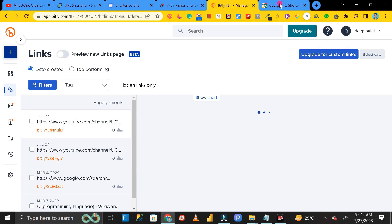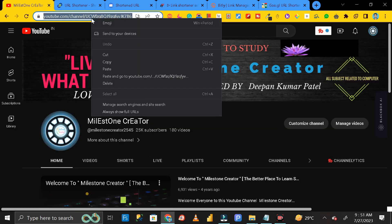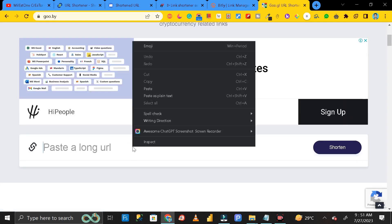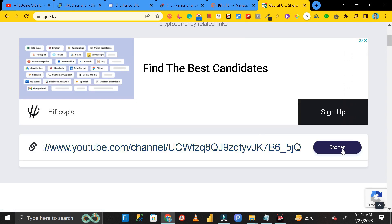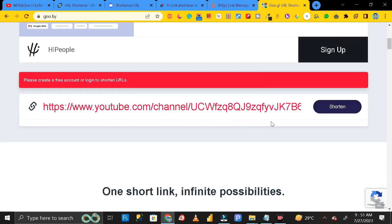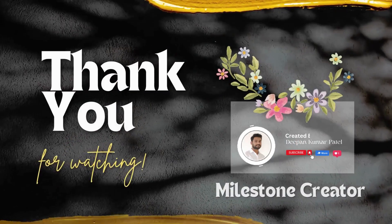The fifth website is Go.by. To use this website, copy the link and paste it in the provided field, then click 'Shorten'. It will ask you to create an account first — just click the sign-up button, make an account, and it will give you a shorter URL. So these are the five most commonly used, secure, and best websites by which you can make your bigger URL into a shorter one. Thanks for watching.